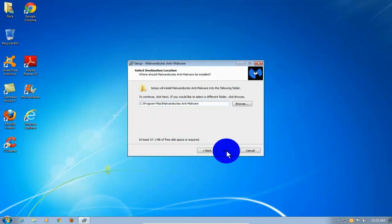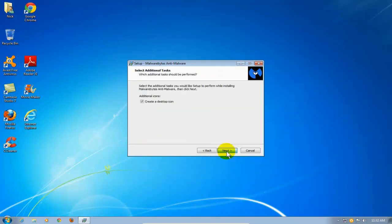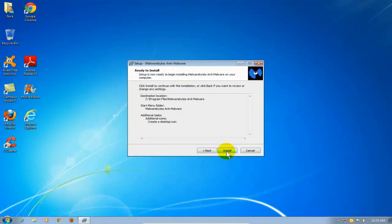And I'm also going to take the defaults on this one as well and click on Next. All right, at this point, this will be the last item to click on. And I'm going to go ahead and click on Install.